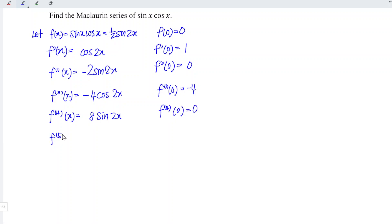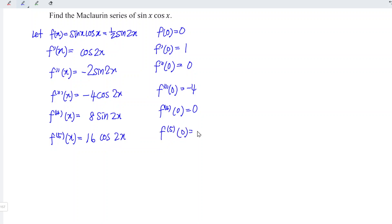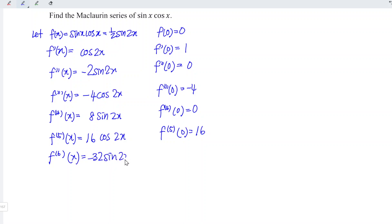Differentiating for the fifth time using the same idea, the coefficient goes from 8 to 16, giving cos(2x). At point x = 0, we have 16. Differentiating for the sixth time, 16 times 2 gives 32, with a negative sine of 2x. At point x = 0, we have 0.